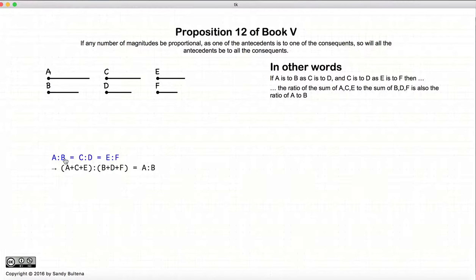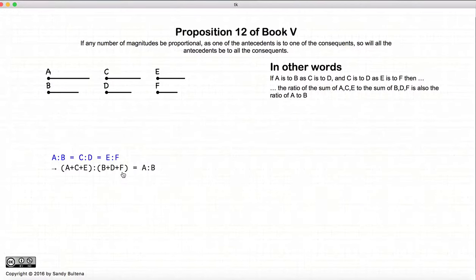In other words, A to B, C to D, E to F, plus the sum of A, C, and E to the sum of B, D, and F are all proportional.